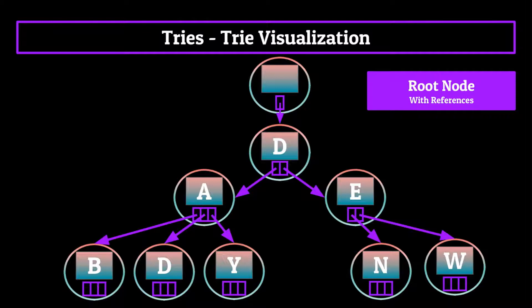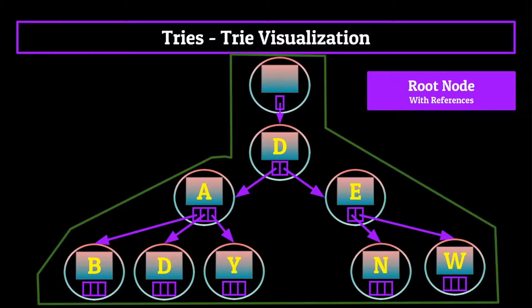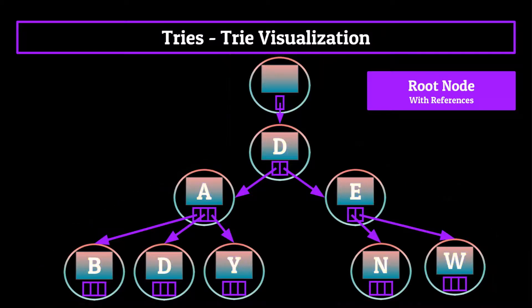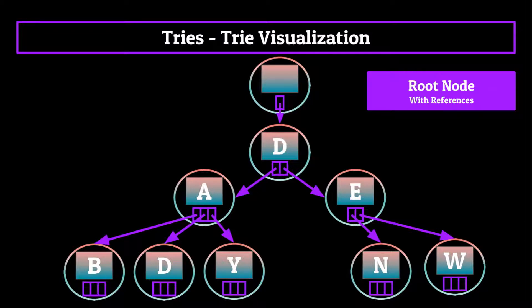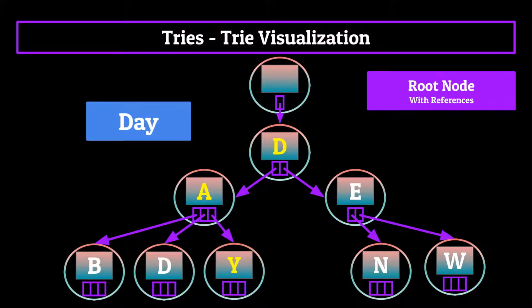As you can see, it's exactly like how I said it was in the beginning, a tree-like data structure which stores characters that can be used to make words by traversing down paths. As we travel down the different paths of our tree, you can see that we make out different words: dad, dab, day down the one path, den, dew down the other.